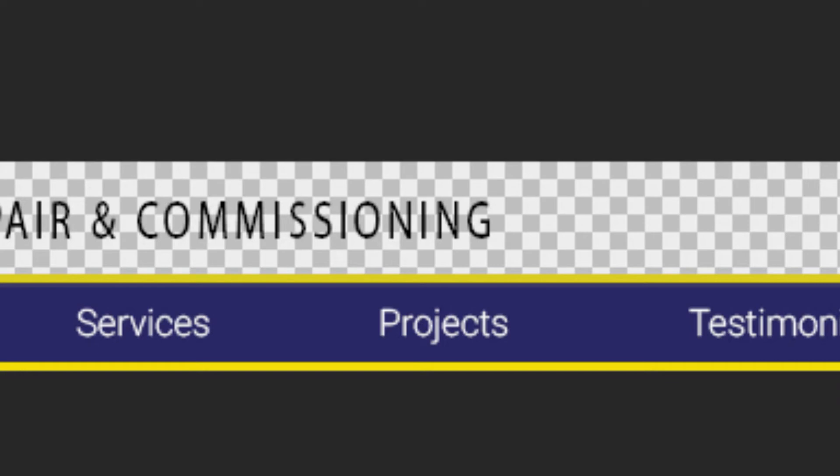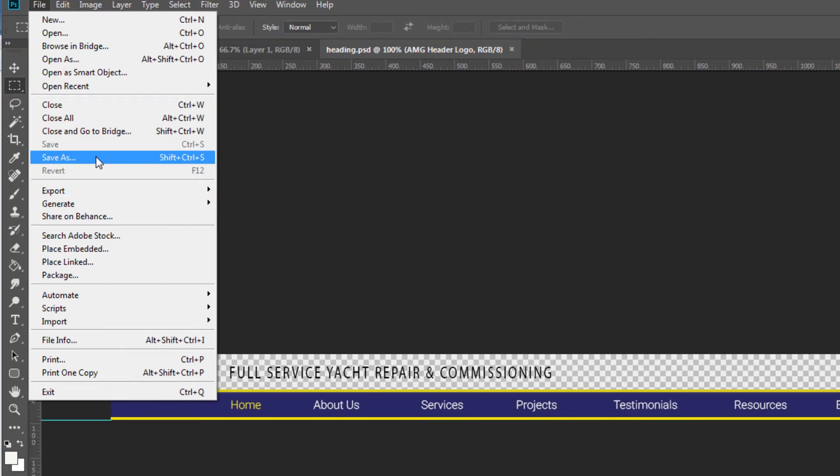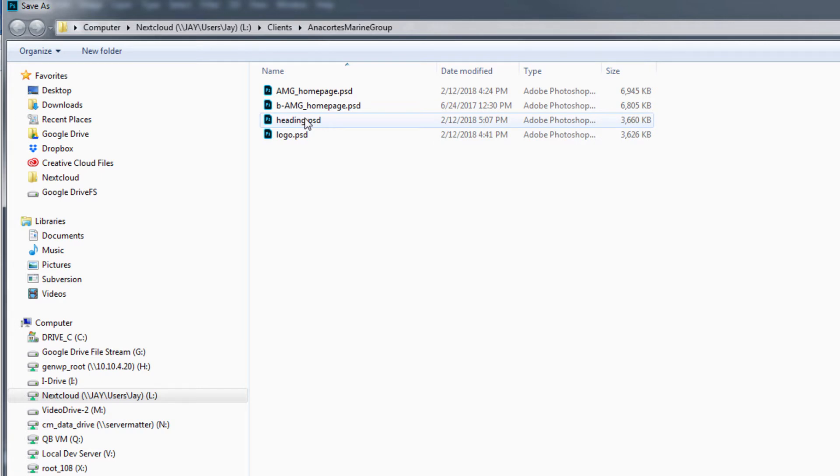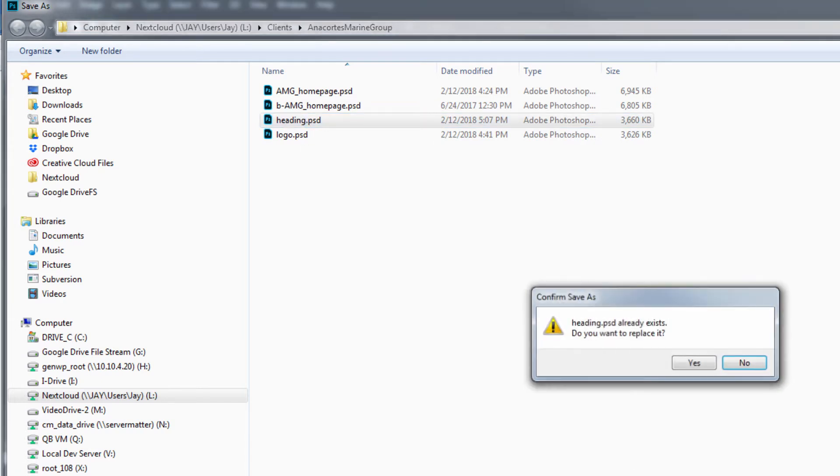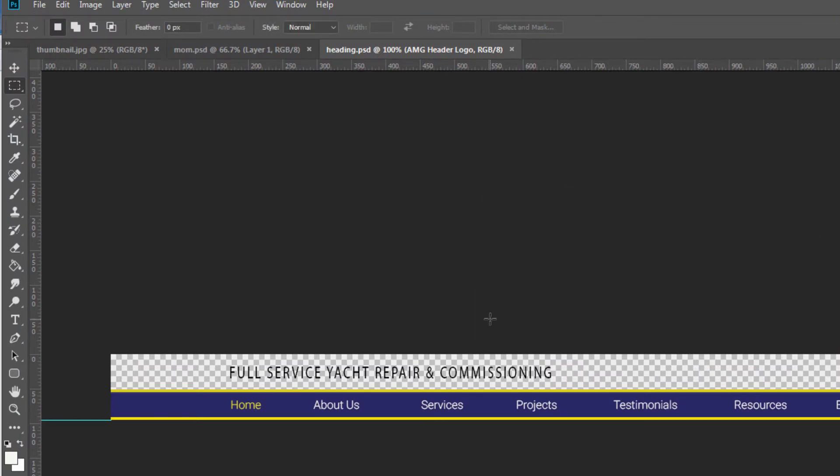And you've got to make sure that you then save that. If you've extracted it from the homepage PSD, you want to make sure you save it as the heading file and you don't end up leaving it as the homepage PSD and literally turning your homepage into this.